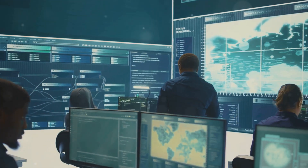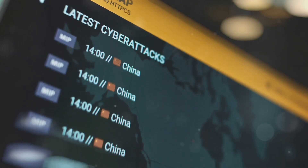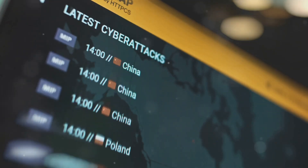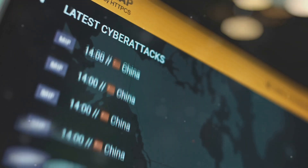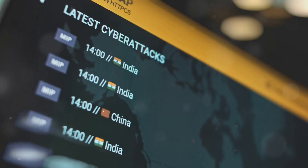Unfortunately, MITRE didn't release the matrix for blue teams, but on my blog you can find a defend version of it in a draft status.